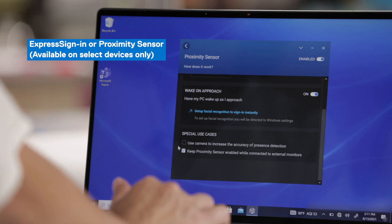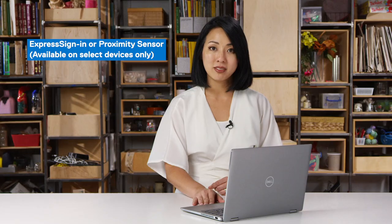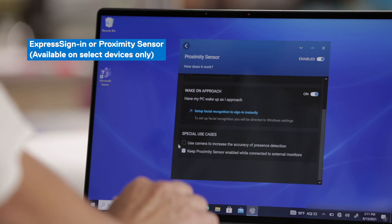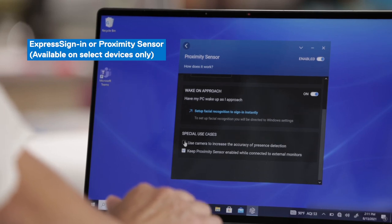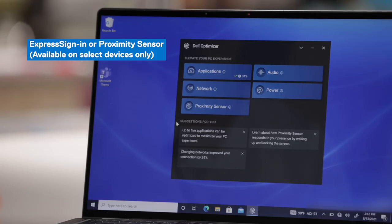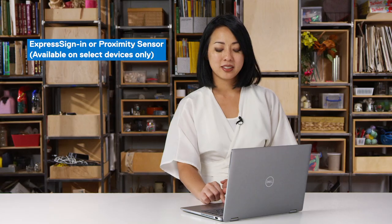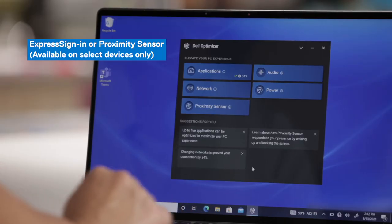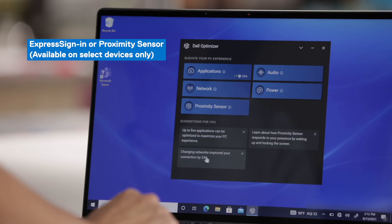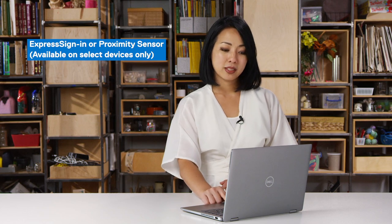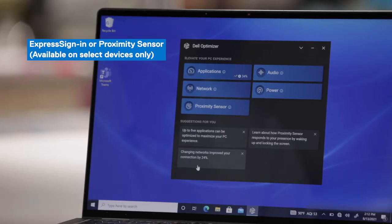For special use cases specific to the Latitude 9420, we also have camera-based detection or Intel Visual Sensing Technology. You simply click on this checkbox to enable that feature, which provides more accurate presence detection. Under Suggestions for You on this Latitude device, the suggestions look different from the Precision device because I've used this Latitude device for a while now. Under Networks, because I have Express Connect enabled, changing networks has improved my connection by 24%.